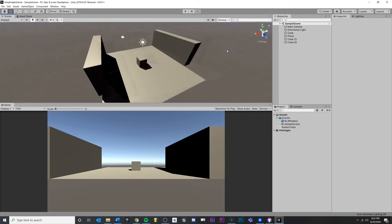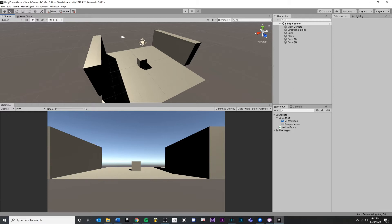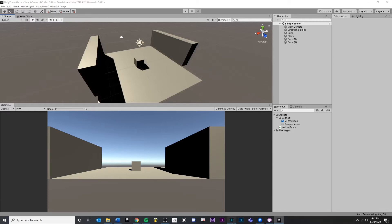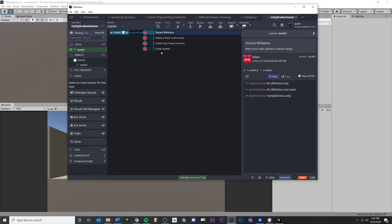And that'll happen. You'll start working on a mechanic and you'll decide, you know what, this is not working out. I don't like it. I want to go back to my last commit. The second way that we're going to look at is maybe you've made those same changes.